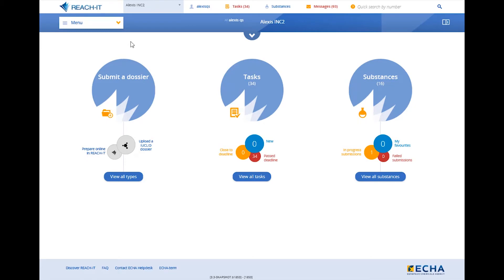Welcome to this tutorial. In this video, I will show you how to find your lead registrant in ReachIT. If you have pre-registered or inquired for a substance, you will be able to find the lead registrant easily.